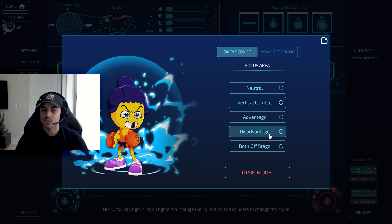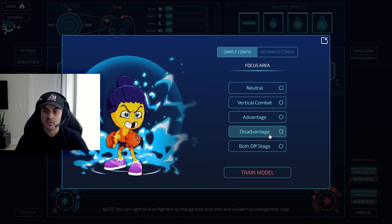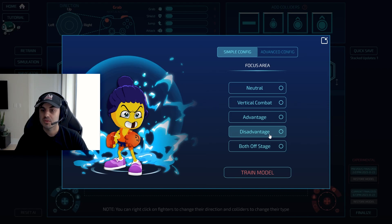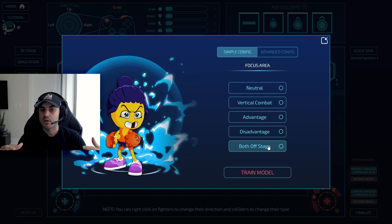The disadvantage state is almost a flip of the advantage state — when your opponent is on stage and you're trying to get back, or when they have their element charged and you don't, or when a projectile is coming at you. And then finally there's a big bucket for when you're both off stage doing off-stage fighting, which we further broke down into when you're to the side of the platform versus under the platform.